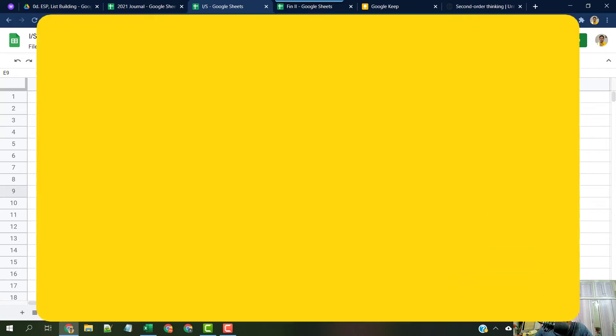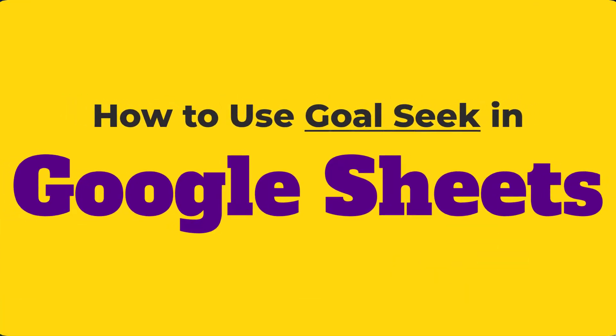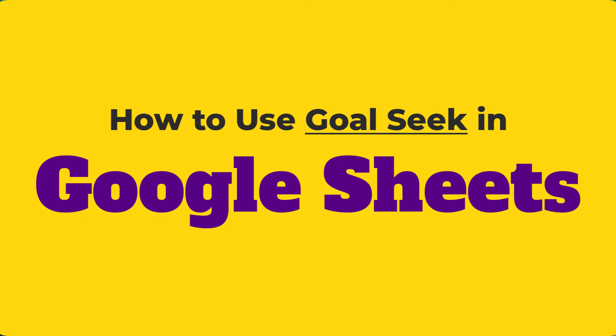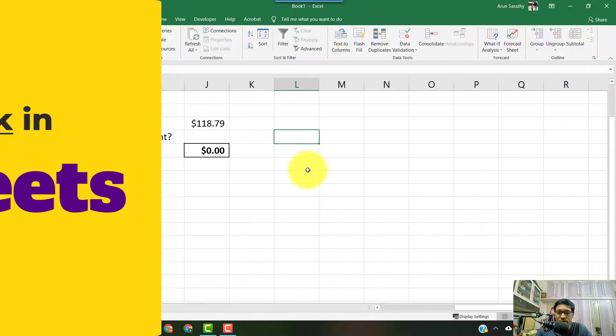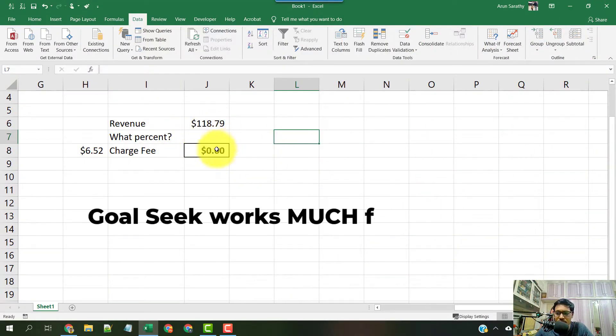In this video, we will see how to use Goal Seek in Google Sheets. In case you are not aware of how this works, you can quickly see how it works in Excel here.